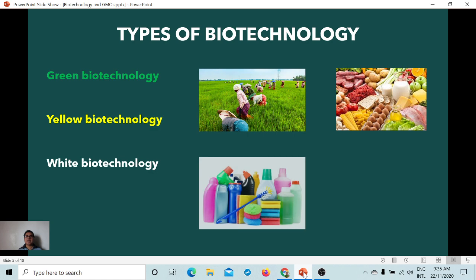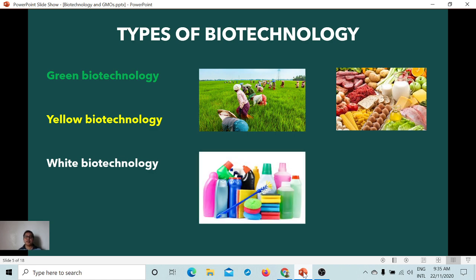White biotechnology, also called industrial biotechnology, deals with production of industrial and consumer products. This technology enhances the use of fewer resources through traditional processes in producing goods. For example, using enzymes in detergents or soaps used in washing clothes to reduce environmental impacts. It focuses on production of industrial and consumer goods that are safe, effective, and practical.